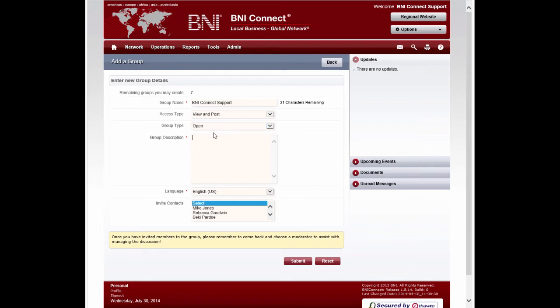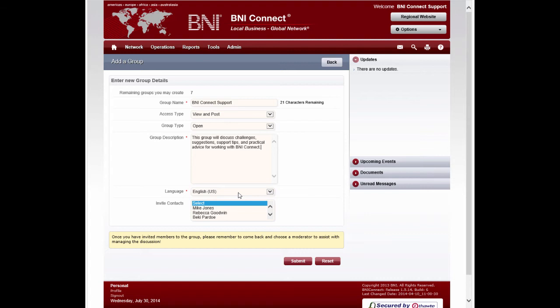Choose a good description for the group to let people know what you will be talking about. The language will allow you to let people know what the primary language of the group is. Keep in mind that none of the posts will be automatically translated. This is just to let people know what language the discussion will take place in.